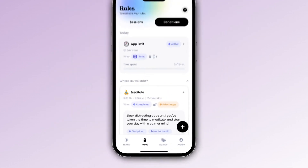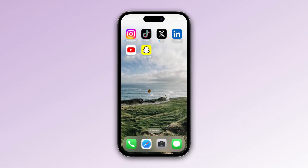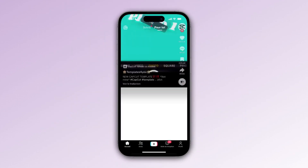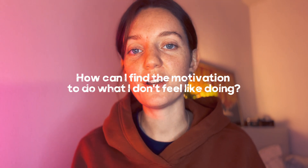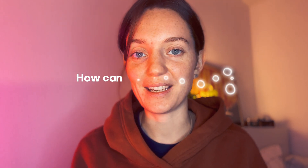Let's test it out. Go to one of the apps you want to block. After you've used up your Jamo budget, you'll see that Jamo automatically blocks the apps. Unlike some other solutions, there is no option to request just 5 more minutes or bypass the limit. Since the creation of Jomo, we've received a common question: how can I find the motivation to do what I don't feel like doing?